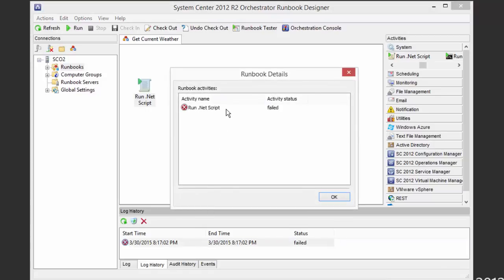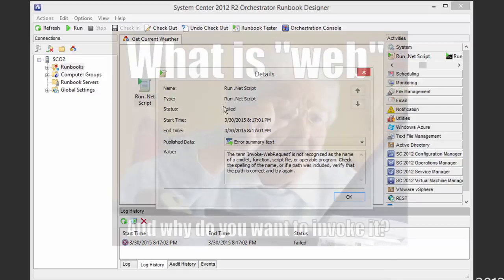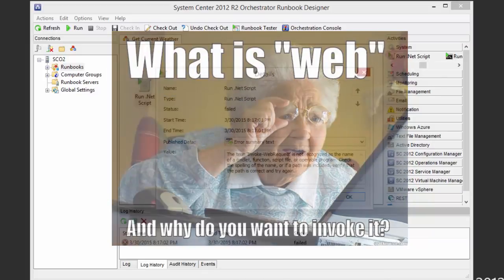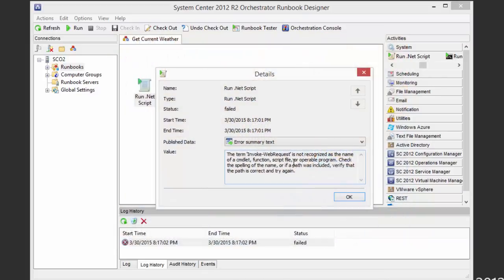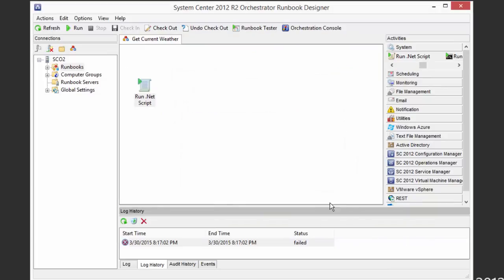So if we open this up and we look at the status, it says failed. And then notice the error summary here. It says the term Invoke-WebRequest is not recognized as the name of a cmdlet, which is kind of perplexing since presumably Orchestrator doesn't have amnesia. So what the heck is going on here? Why doesn't it recognize the fact that we're trying to just use this cmdlet that ships with PowerShell?